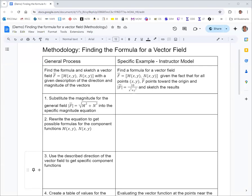In this video, we're going to look at finding the formula for a vector field. We're asked to find the formula for a vector field f, with first component function m as a function of x and y, and second component n as a function of x and y, given that for all points f points towards the origin, and the magnitude of f is 10 over x squared plus y squared. We'll also sketch the results.